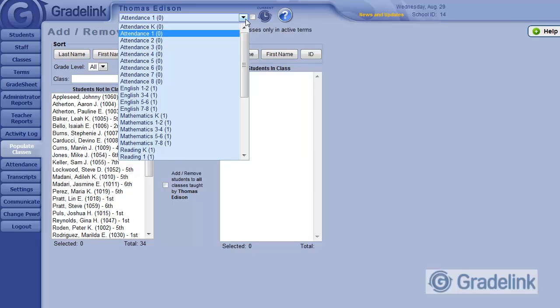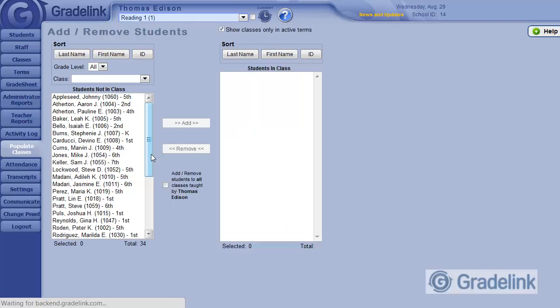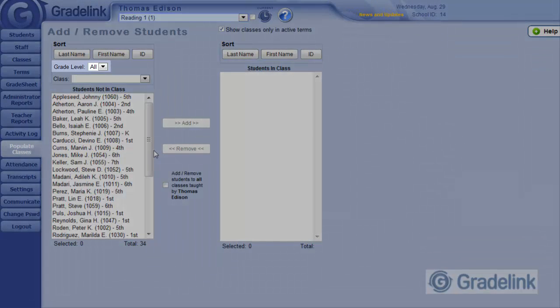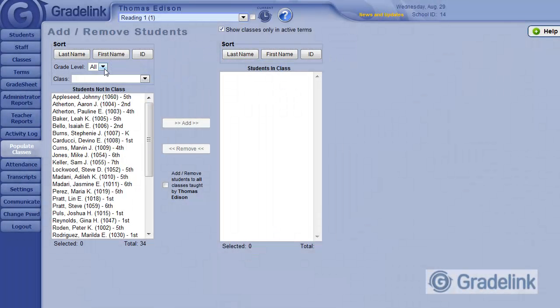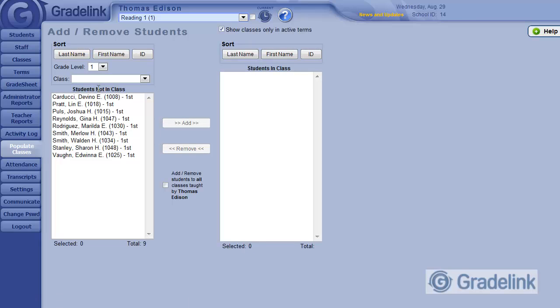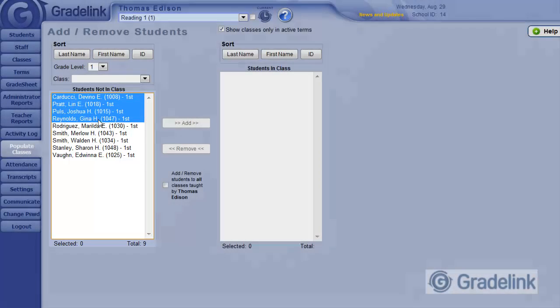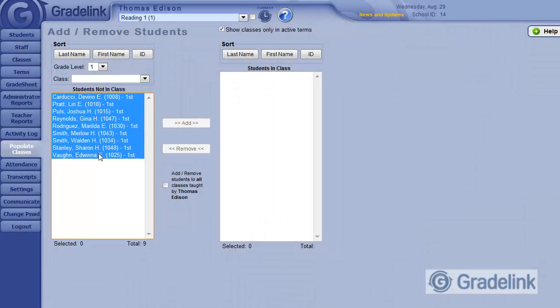On the left side, I can see my general student population, but I only want to enter first grade students into this class, so I'll use the Grade Level menu to filter students to just first graders. Now I can simply select these students on the left side and then click the Add button to move them into the Reading class.